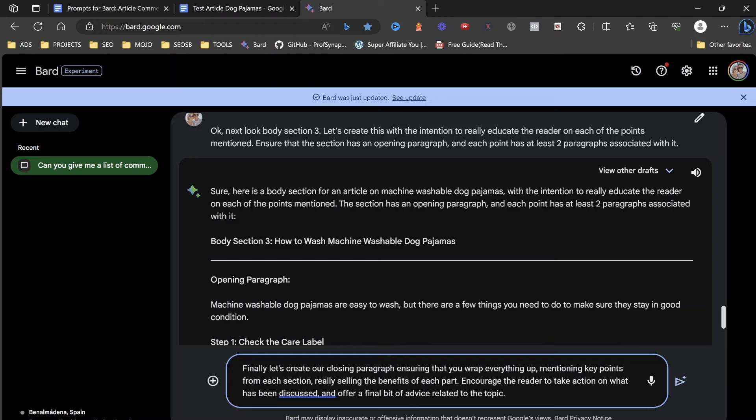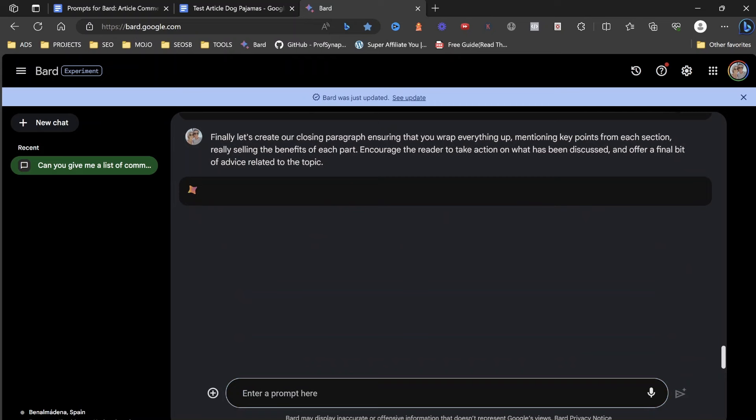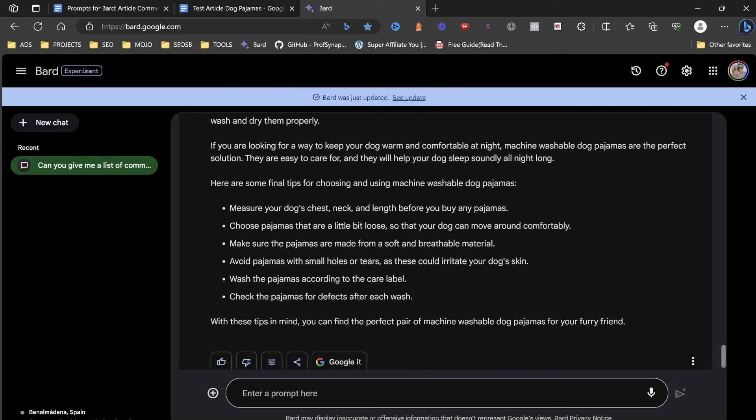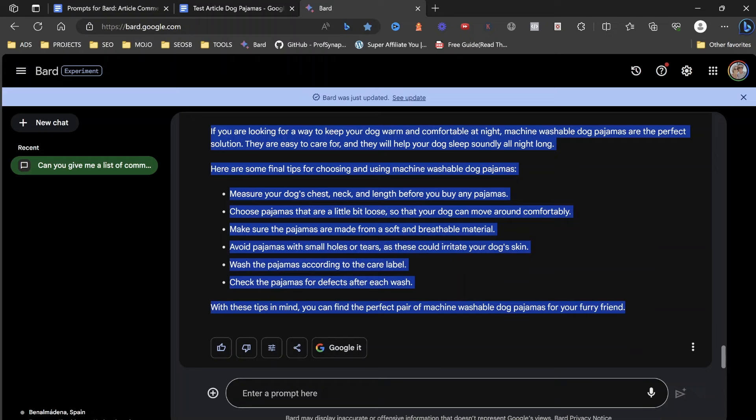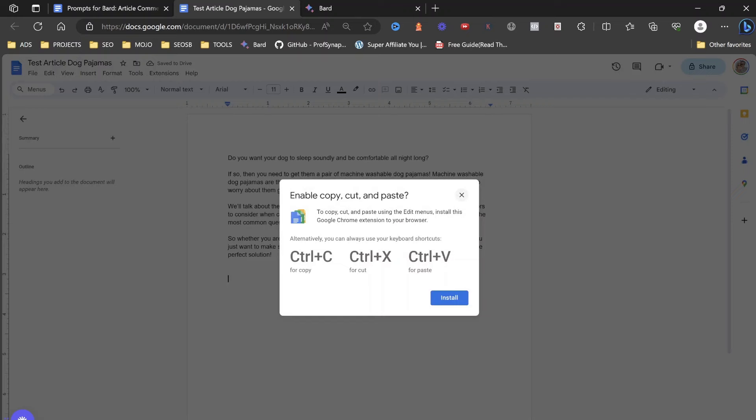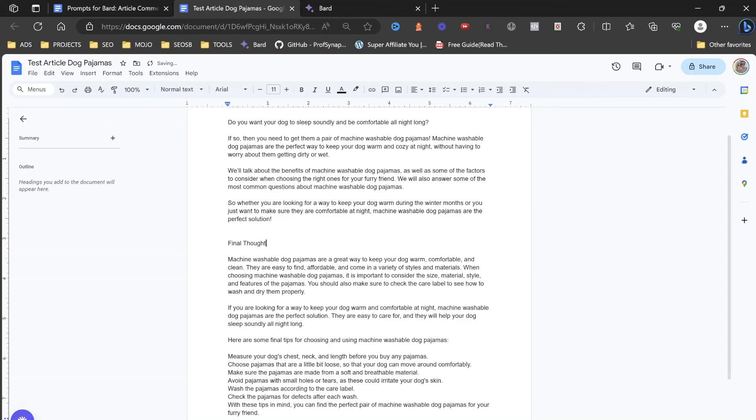Now what we've got here is finally, let's create our closing paragraph ensuring that you wrap everything up, mentioning the key points from each section, really selling the benefits of each part, and then encourage the reader to take action on what has been discussed. And what we're going to get here is a lovely end part to our content. And I always put in final thoughts.